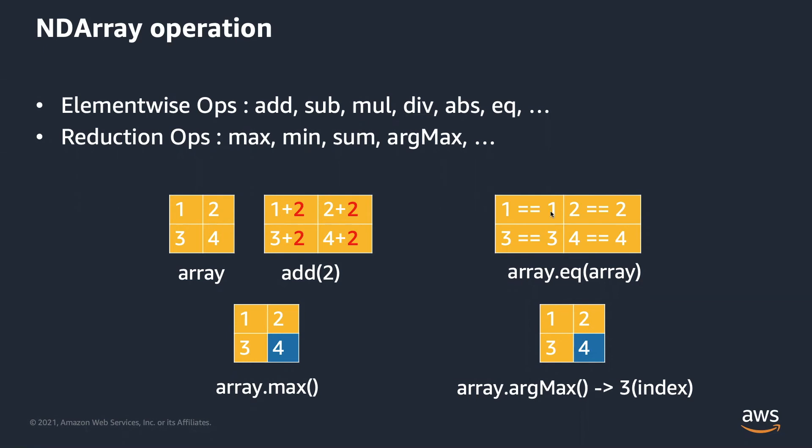Reduction ops means the dimension of the output ndarray becomes less after executing the operation. So here, max returns the max value within the ndarray. In this case, ndarray with only one element, 4. On the other hand, argmax returns the index of the max value. So it's 3.